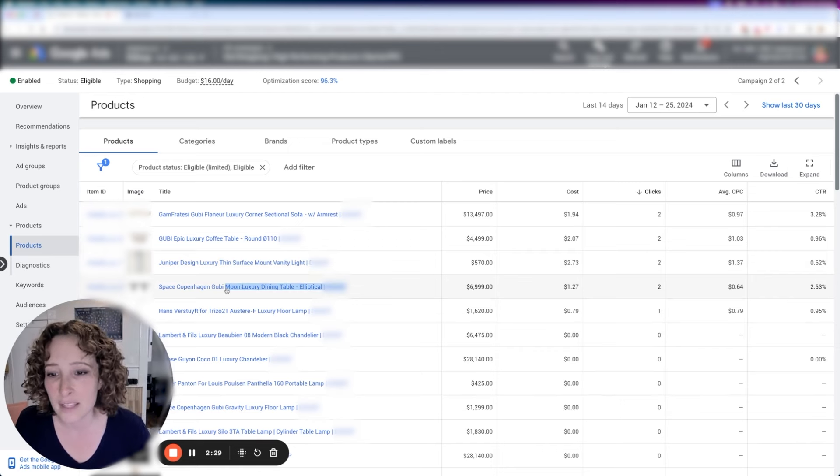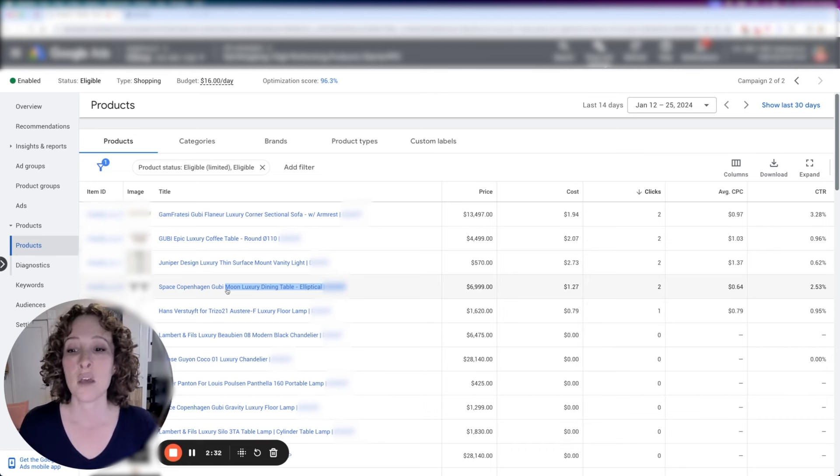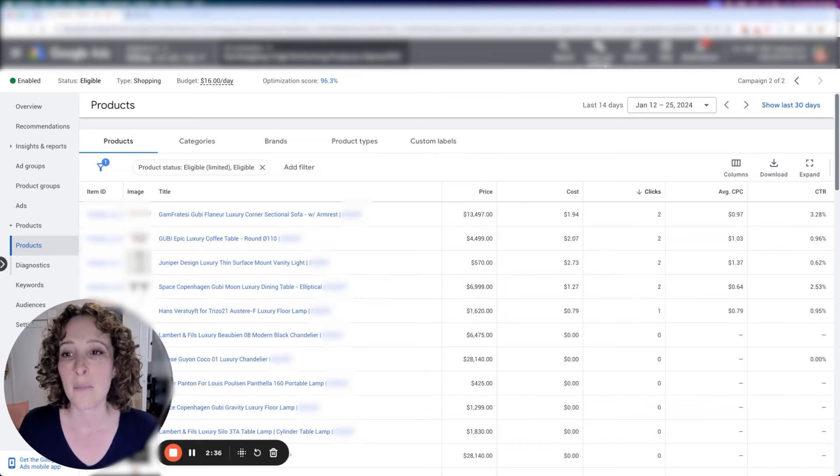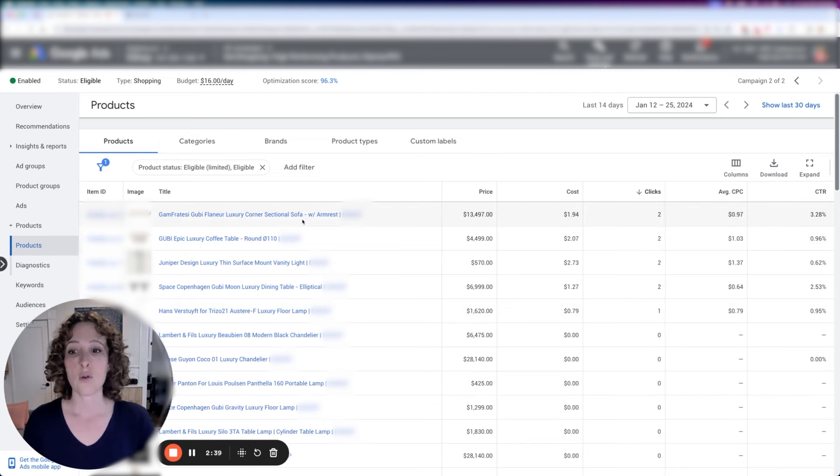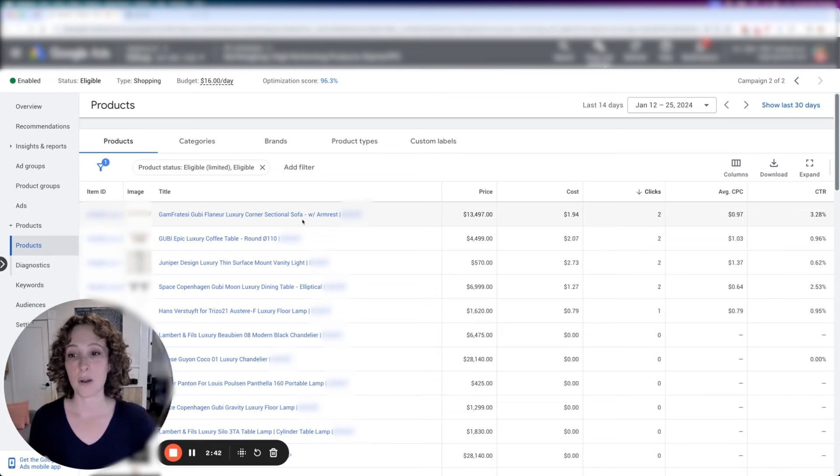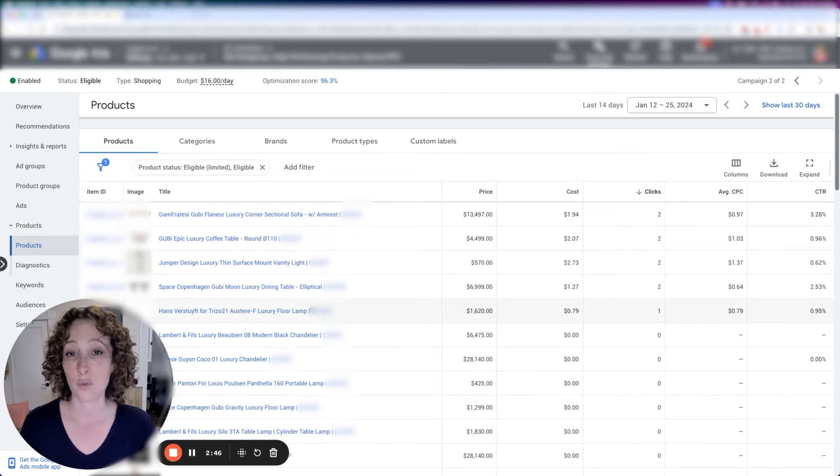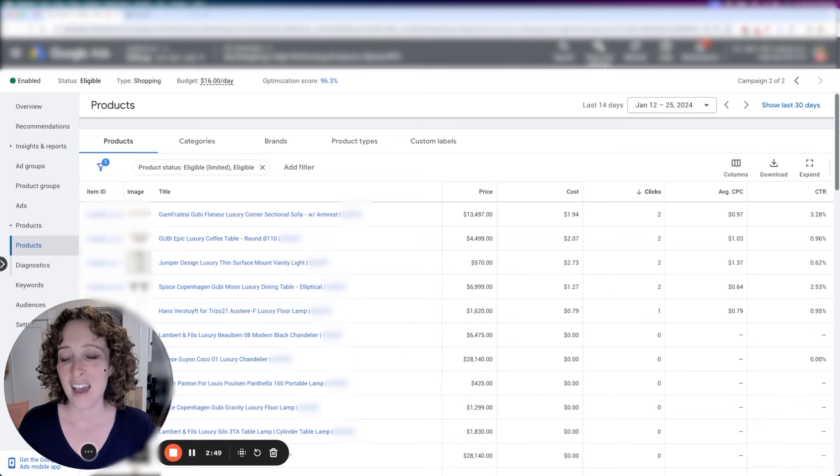This one said moon, again a furniture line. Moon luxury dining table. So you get the idea and I'm going to show you what I thought through in order to decide to change it to these product titles that you see now.